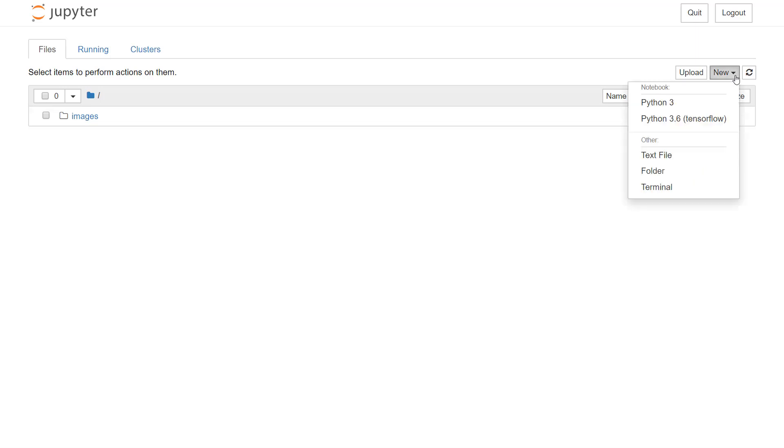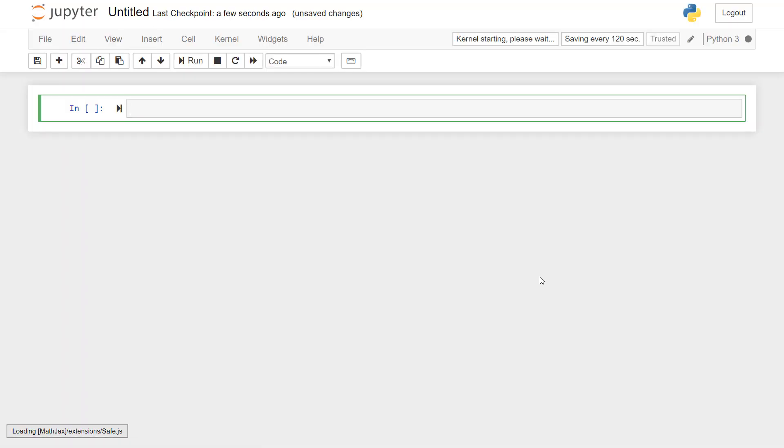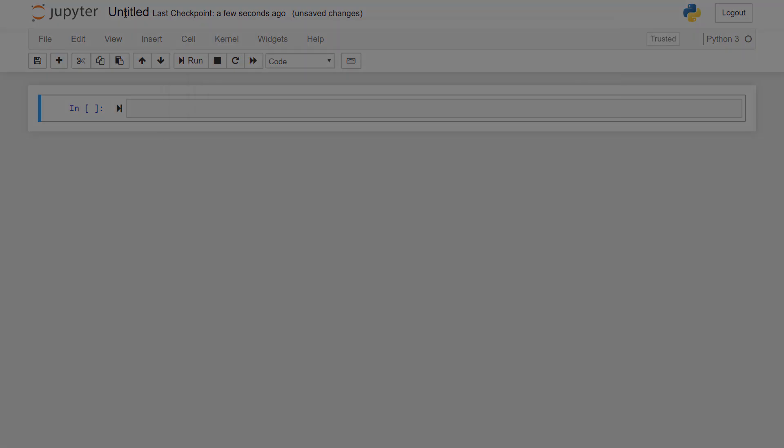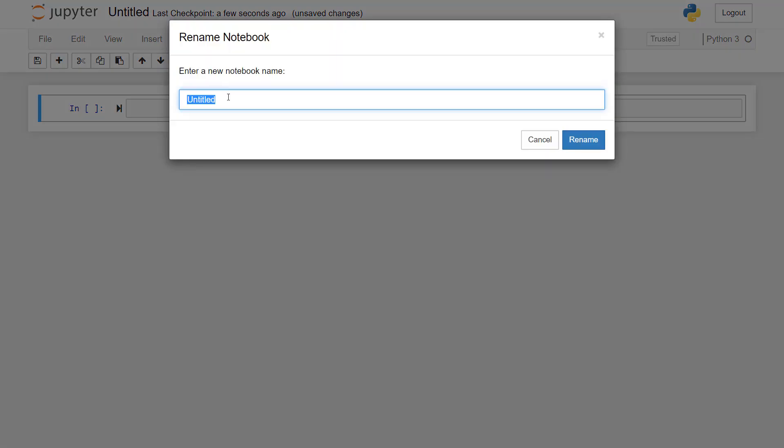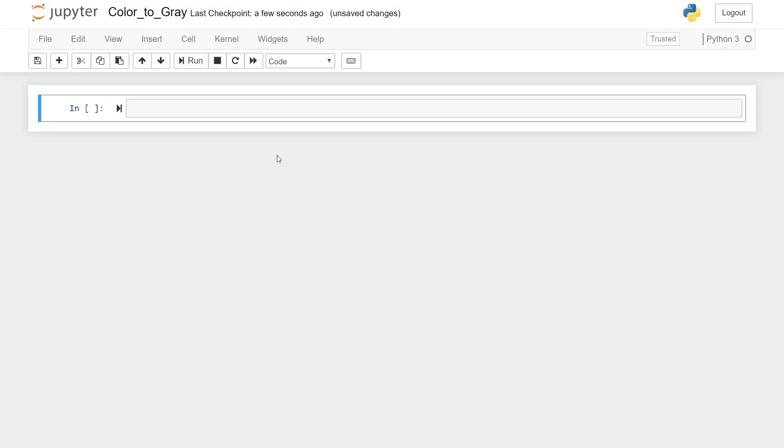First, I'll create a Python 3 notebook. I'll change the name of the notebook. We'll just write color to gray. We'll just rename it. So the name has changed.